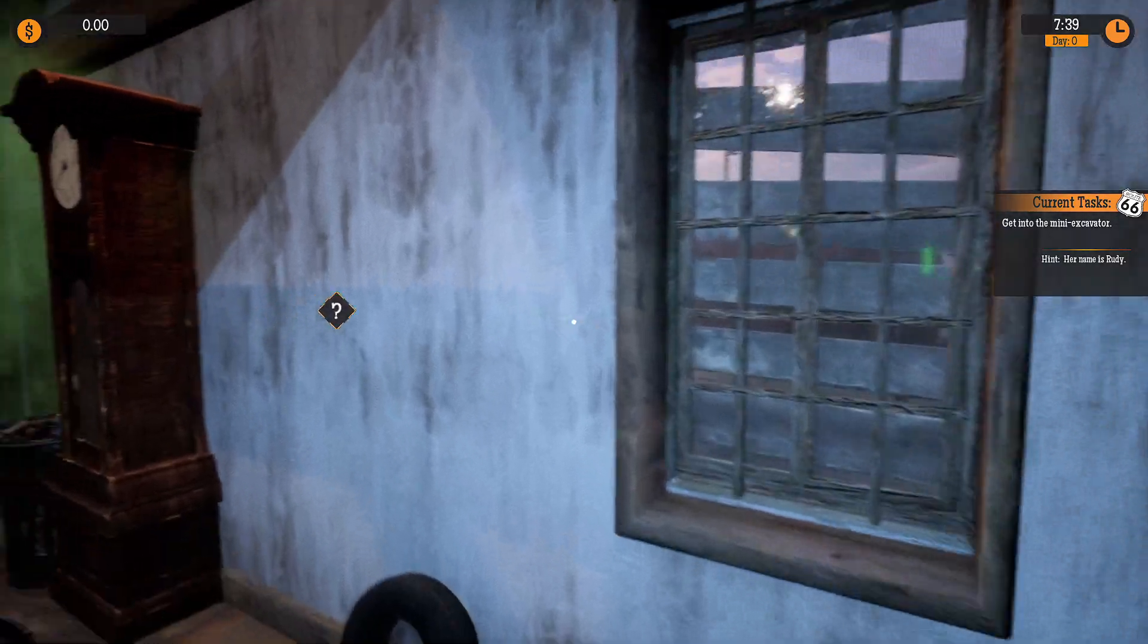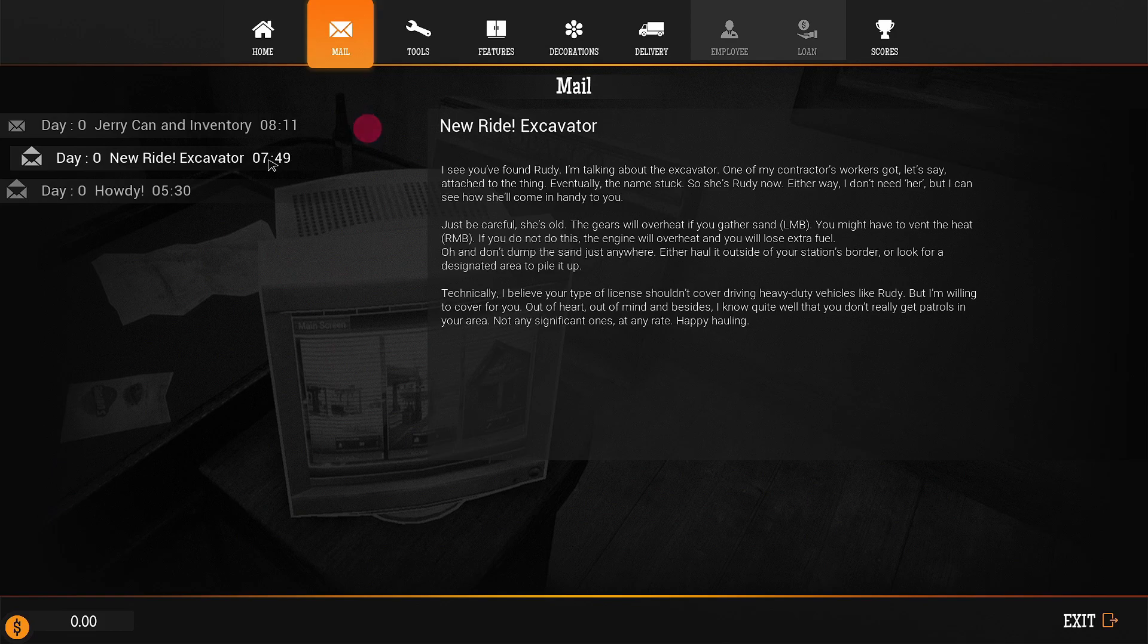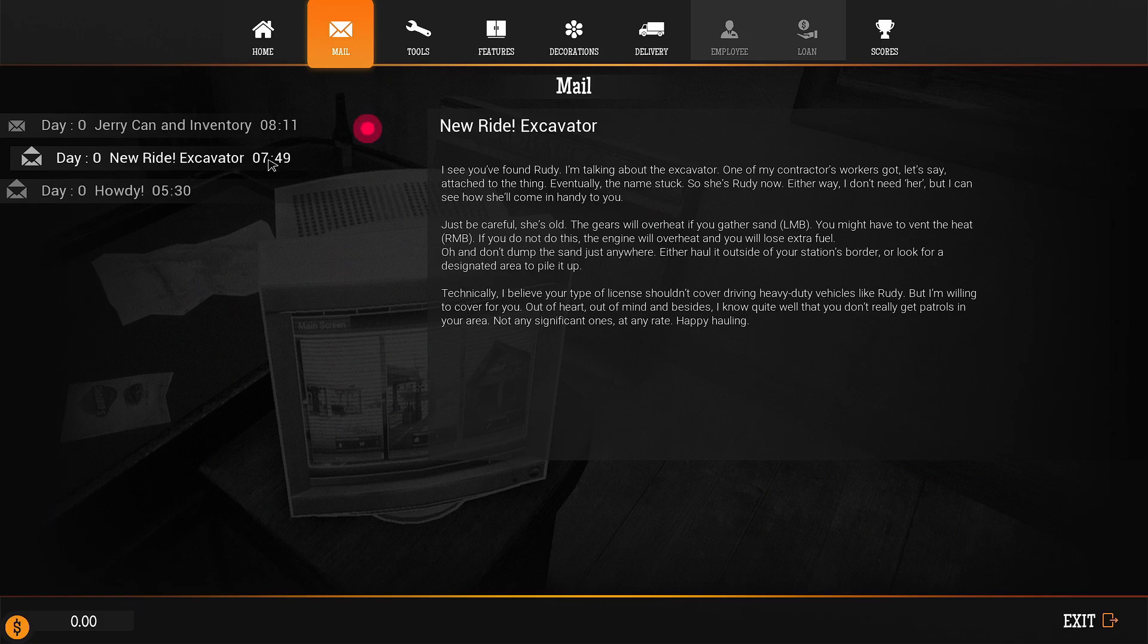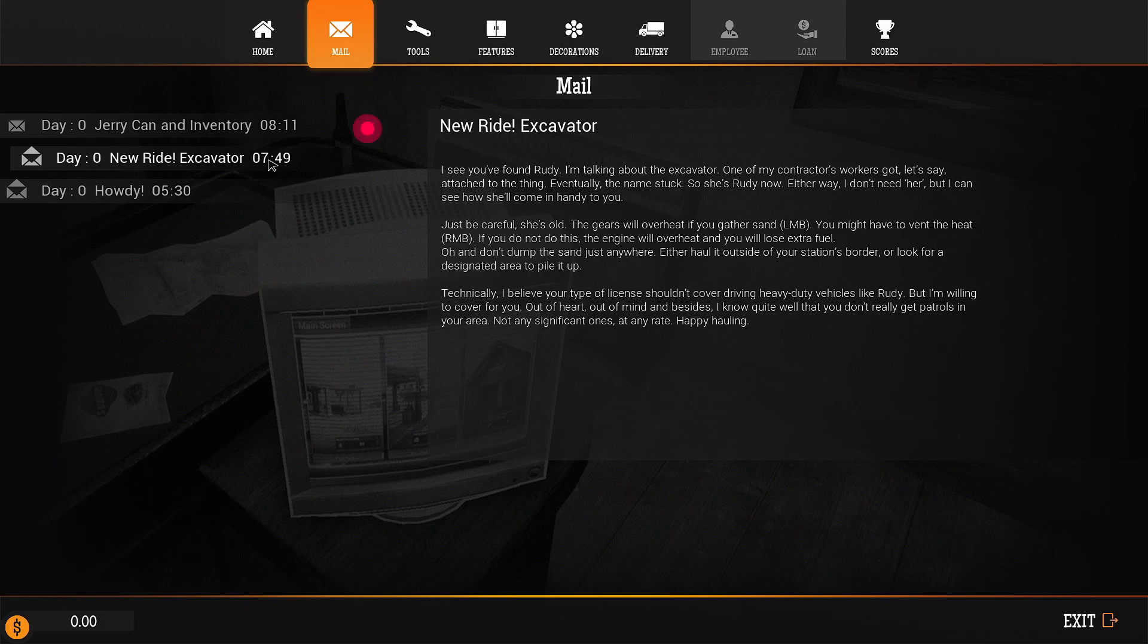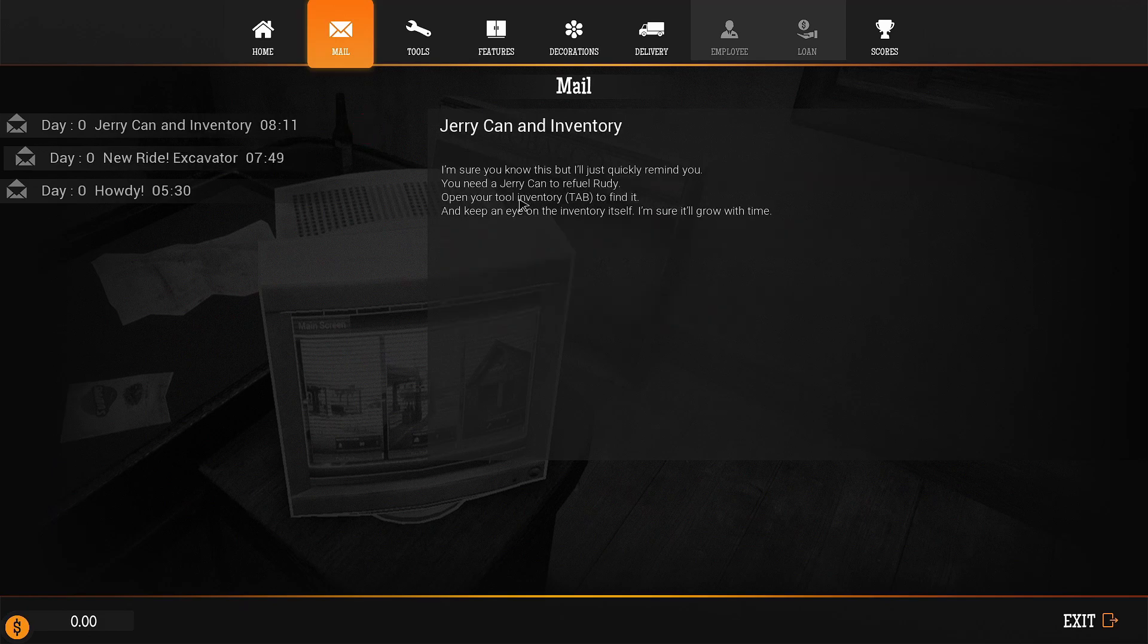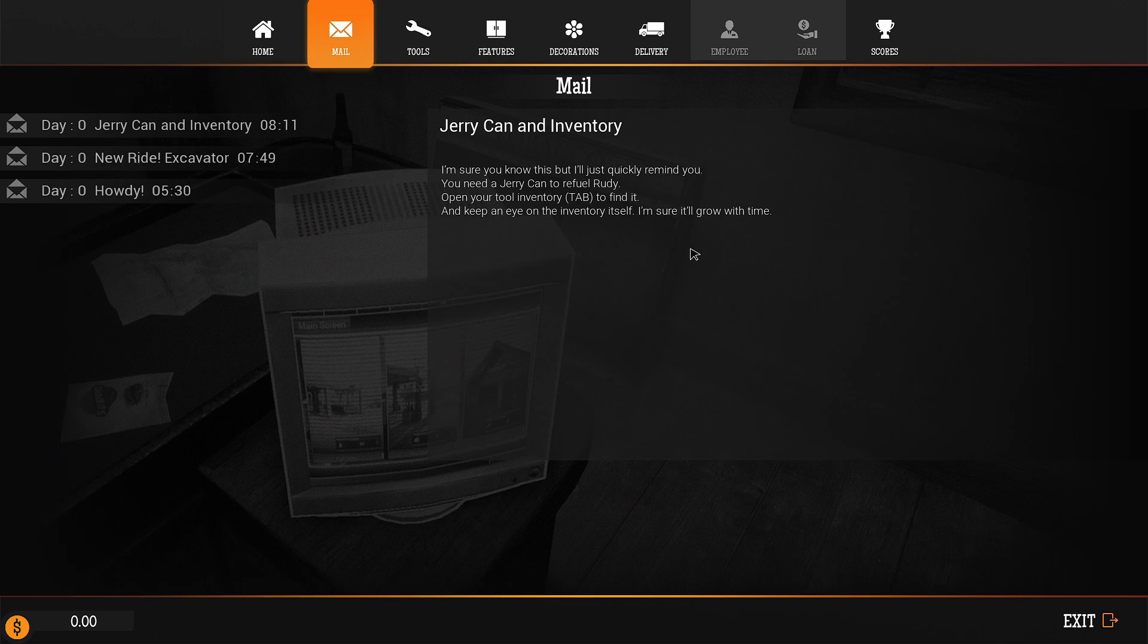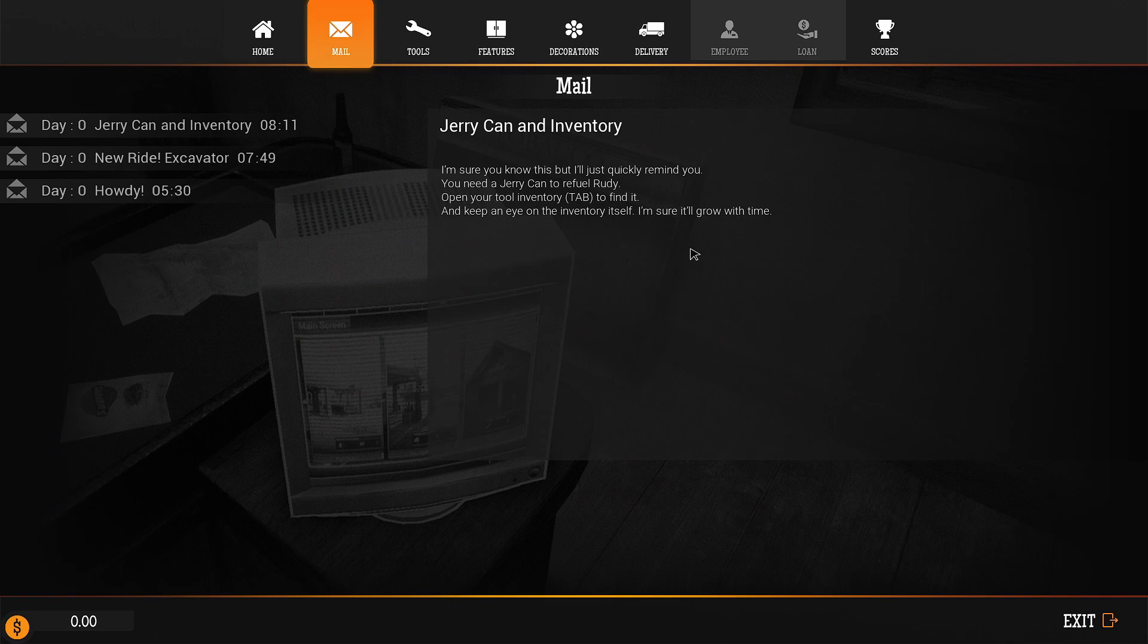Okay. I've seen you found Rudy. I'm talking about the excavator. One of my contractors' workers got it. Let's say, attached to the thing. Eventually the name sucks. So she's Rudy now. Jerry canning inventory. I'm sure you know this. But I'll just quickly remind you. You need a Jerry can to refuel Rudy. I'll open your tool inventory to find it. And keep an eye on the inventory itself. I'm sure it'll grow with time. Oh, okay.